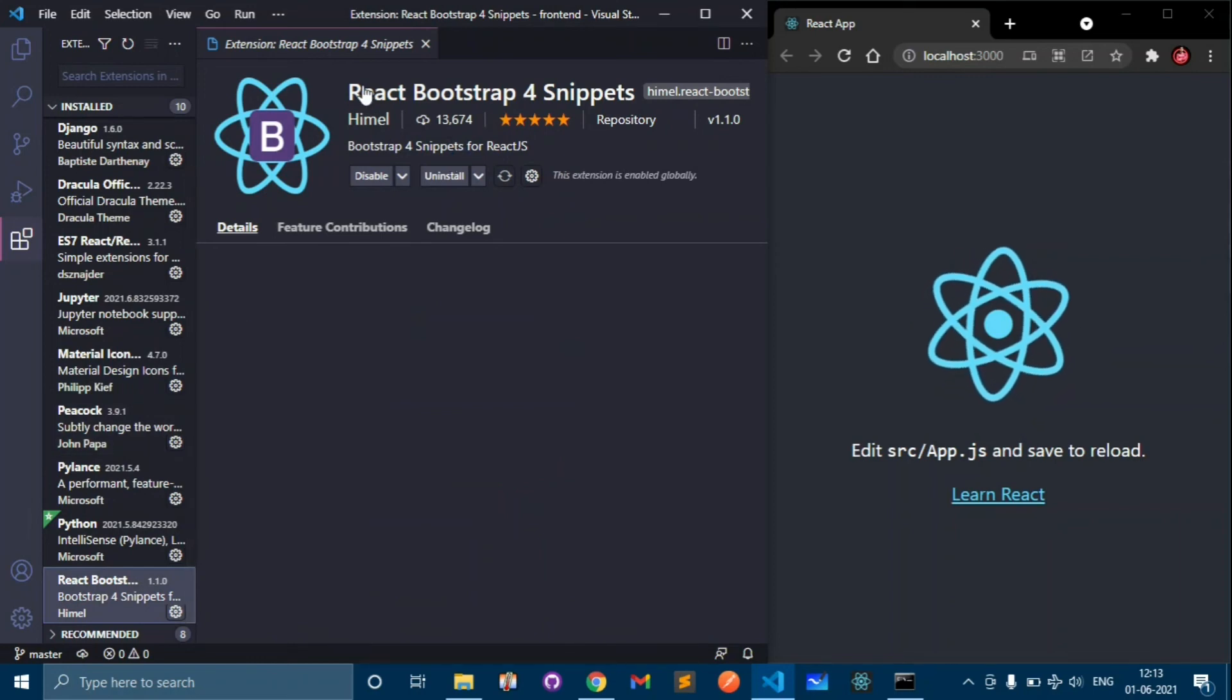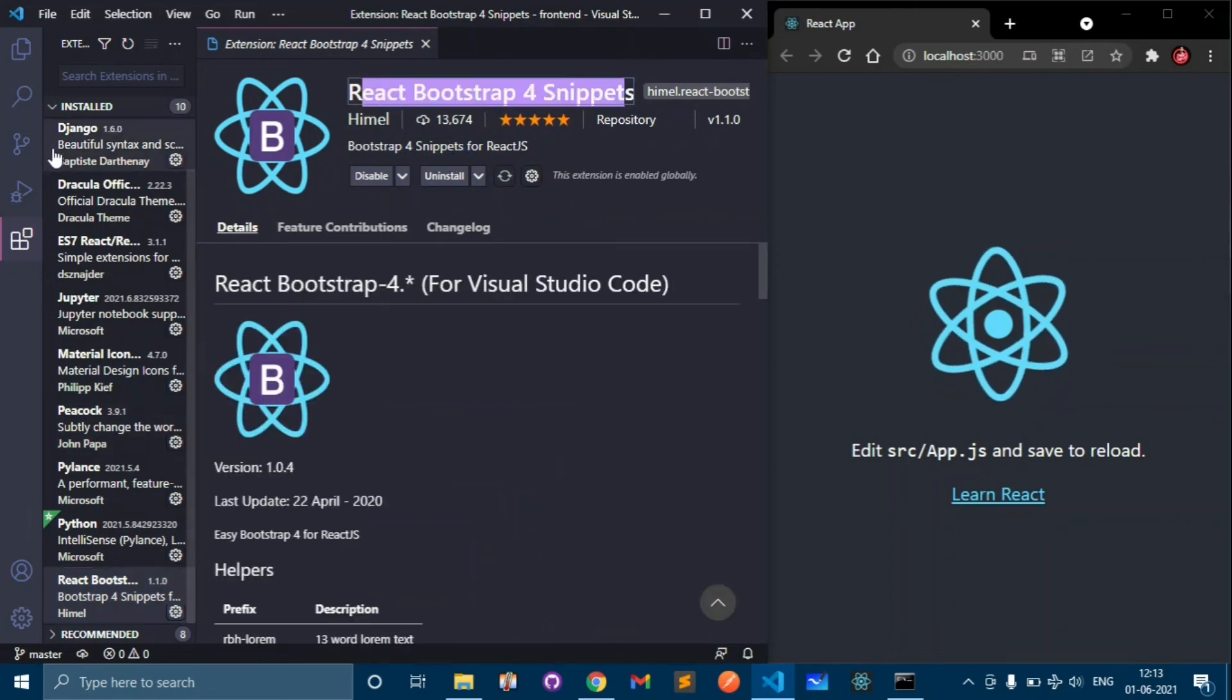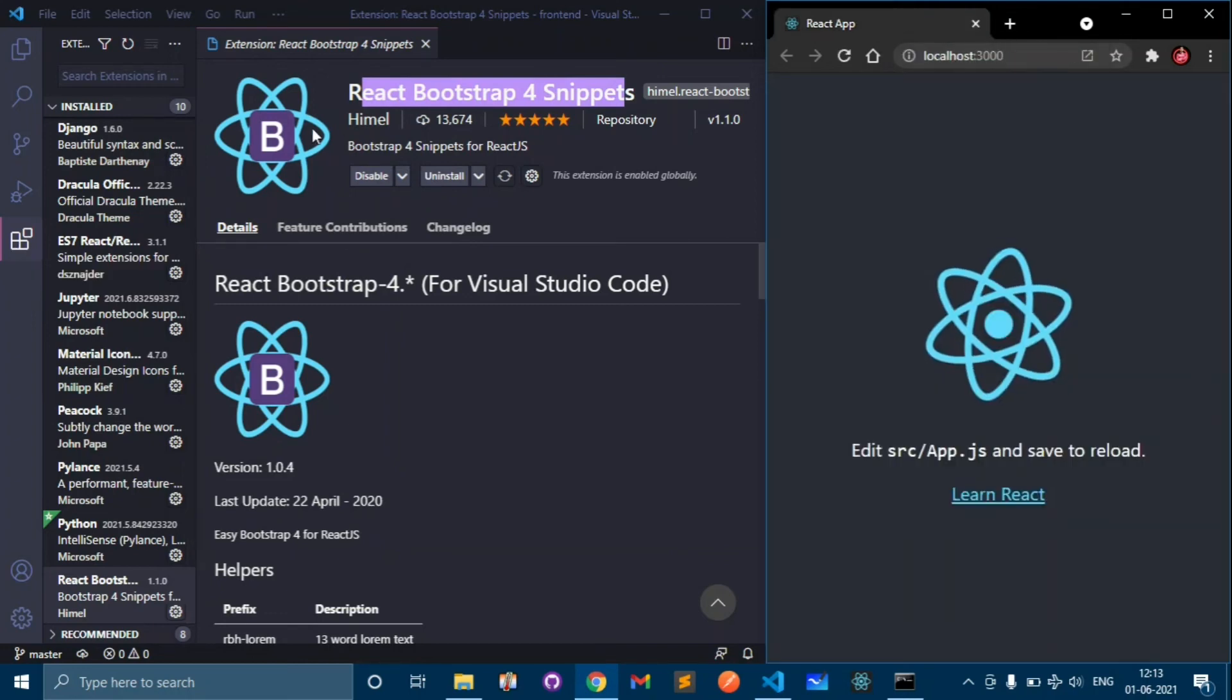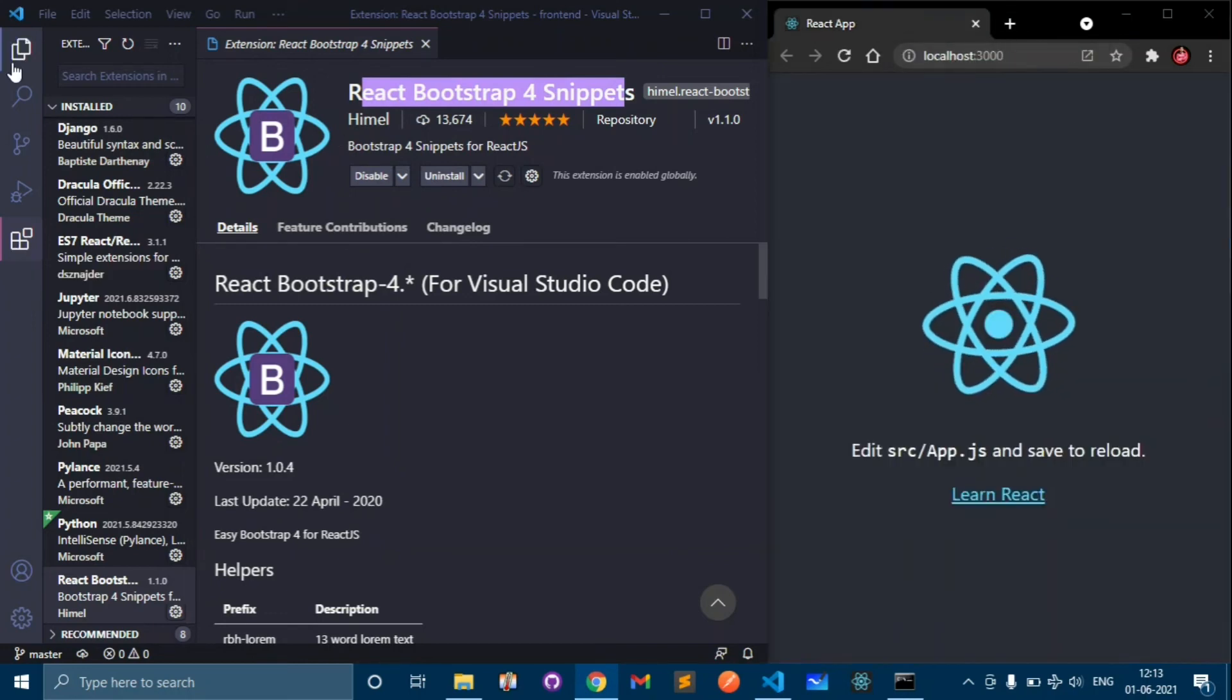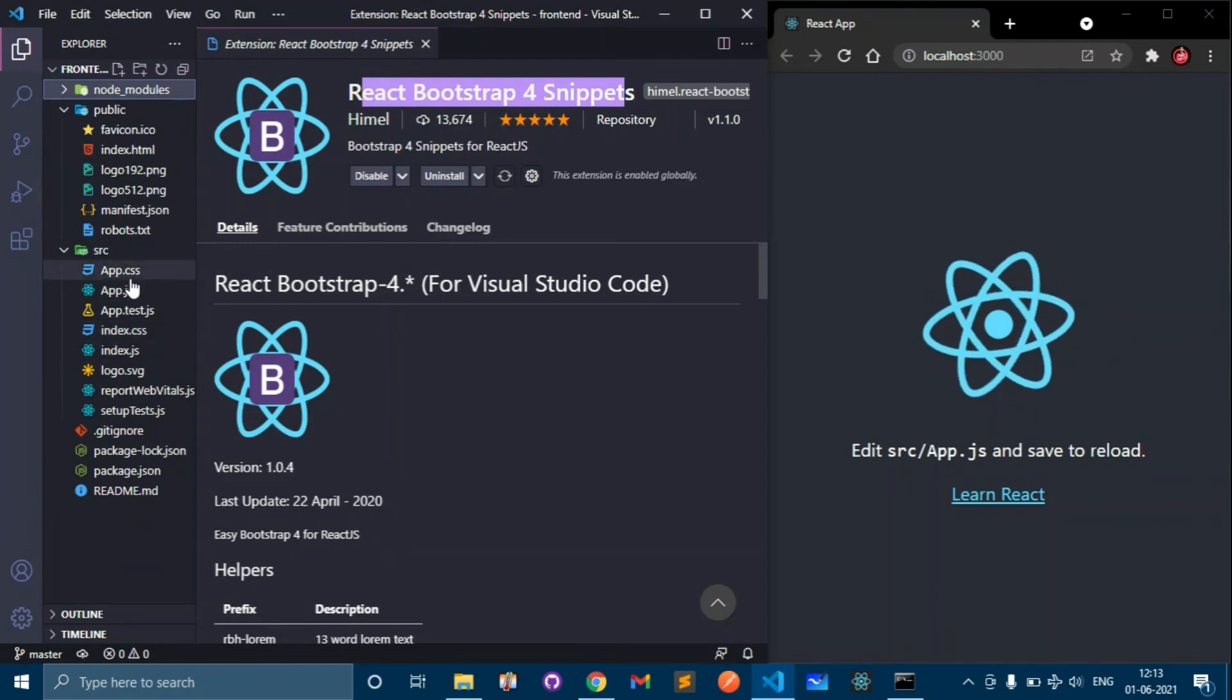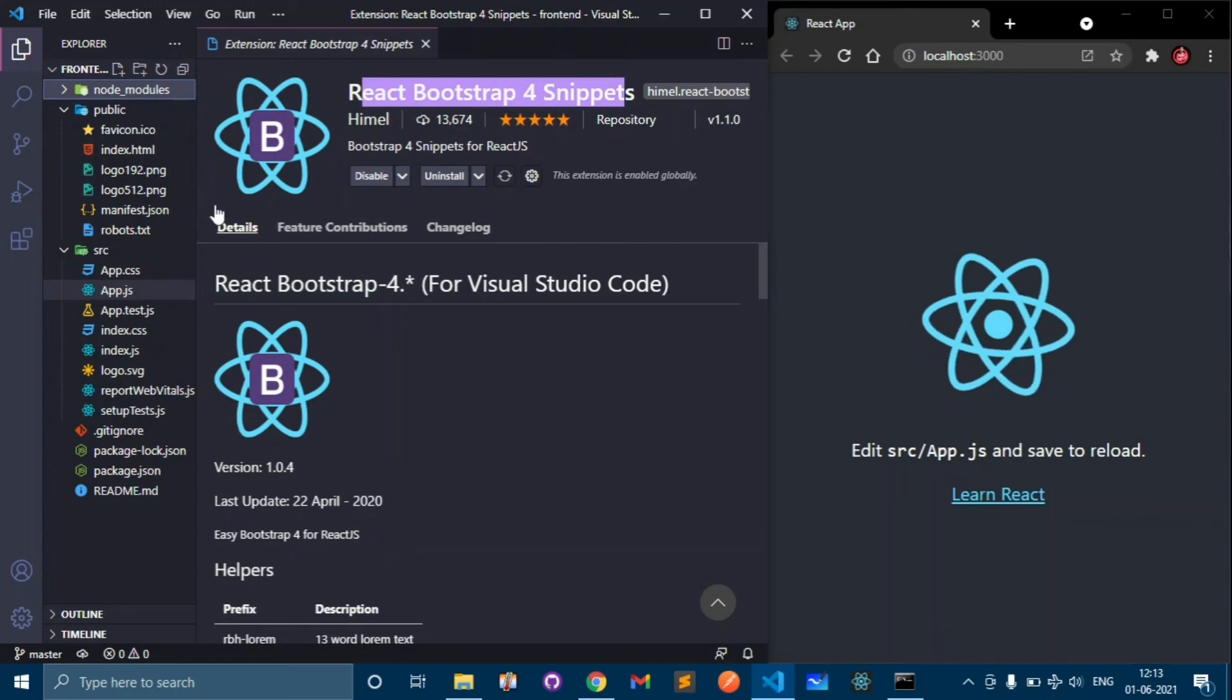These are some snippets if you need you can download that. Let's change this so I can show you the app is working.